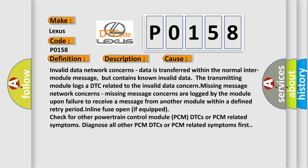Missing message network concerns: missing message concerns are logged by the module upon failure to receive a message from another module within a defined retry period.